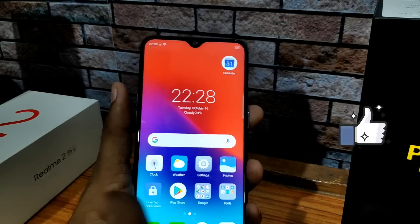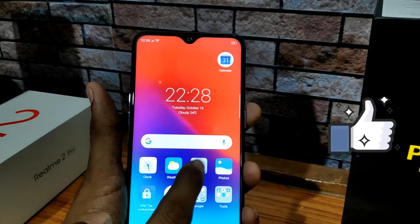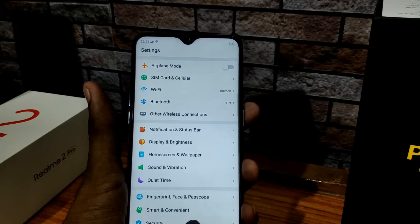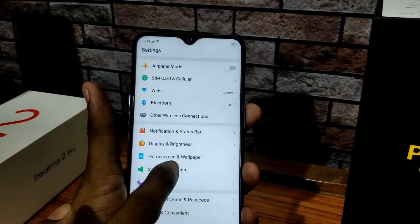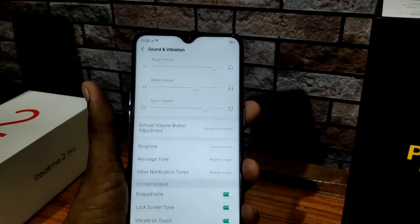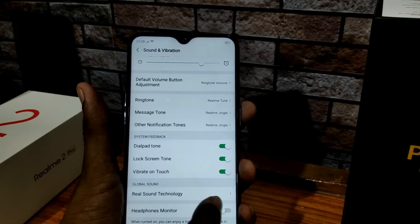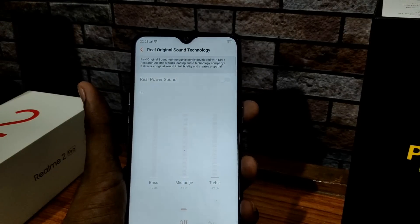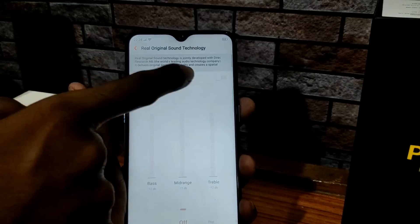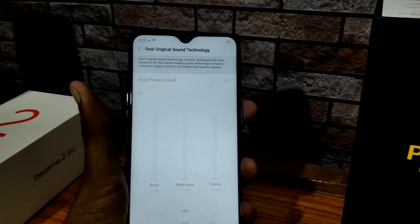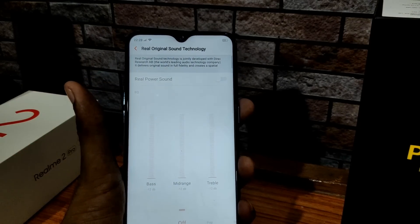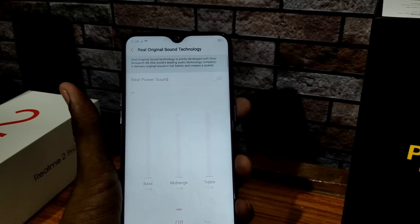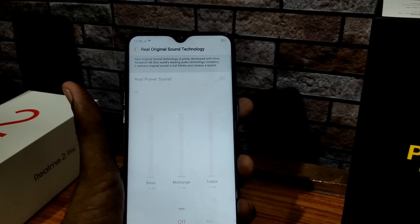If you are a music lover, you can increase your music quality. Go to Settings and Sounds, and scroll down to find Real Sound Technology. If you have headphones plugged in, you can enable this option and adjust different sound settings.